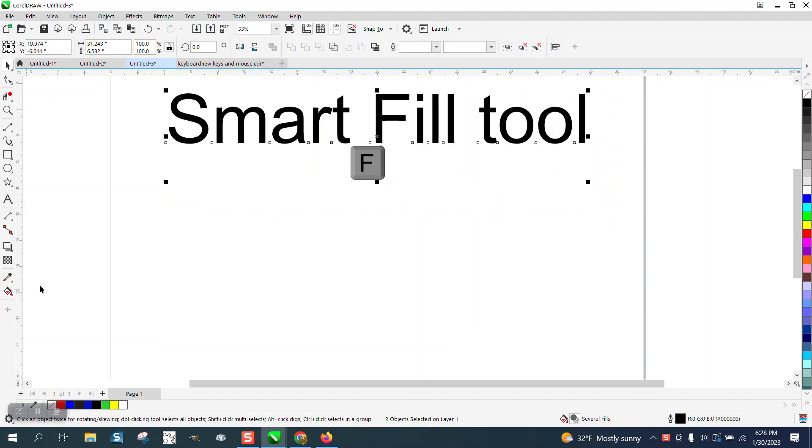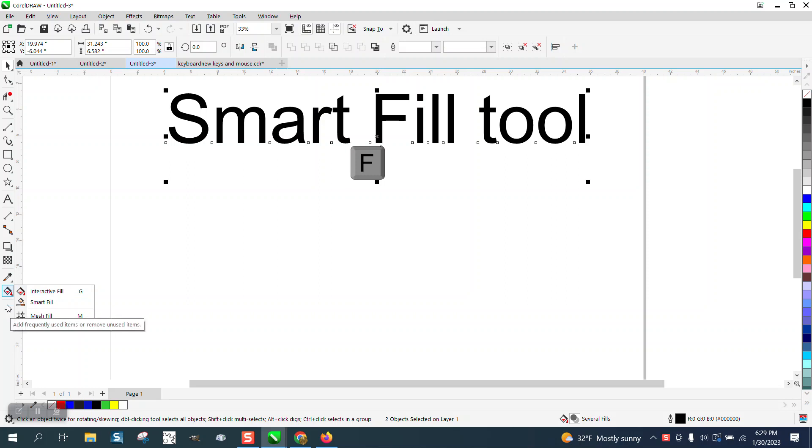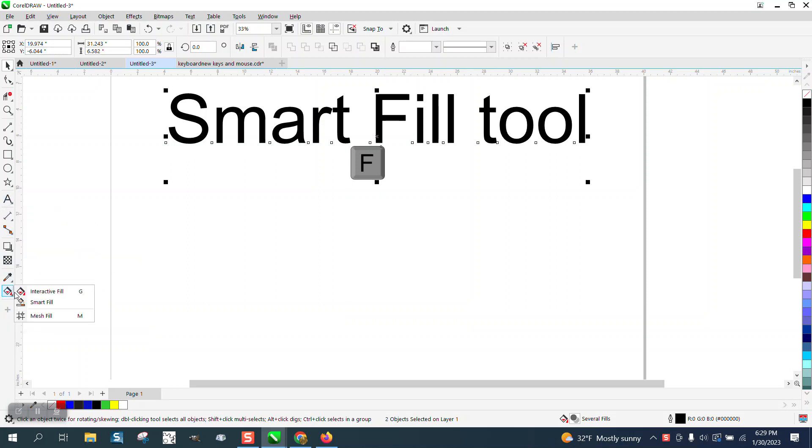Through the years, I've taken the time to move the Smart Fill into another icon, and then it's always right there. But you start running out of room, and for the last year or so, I've just left it underneath the Interactive Fill tool.